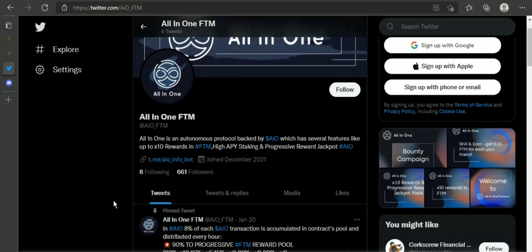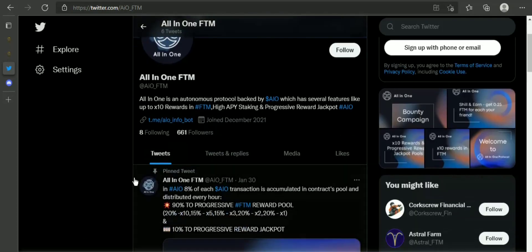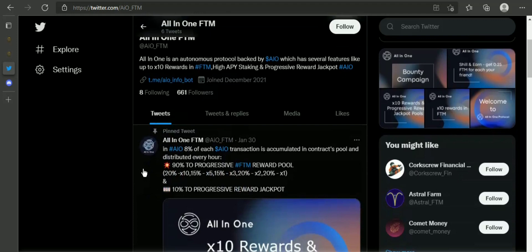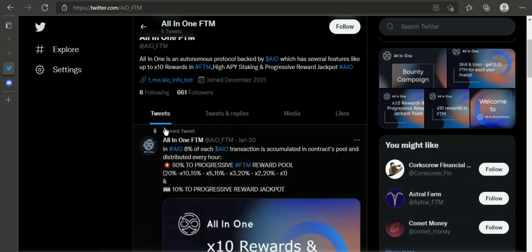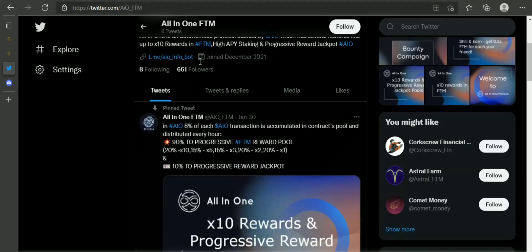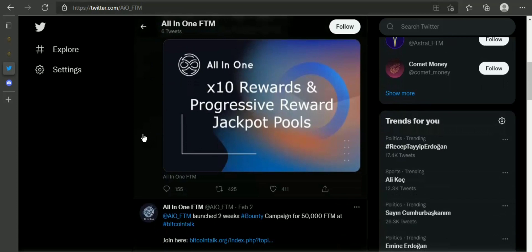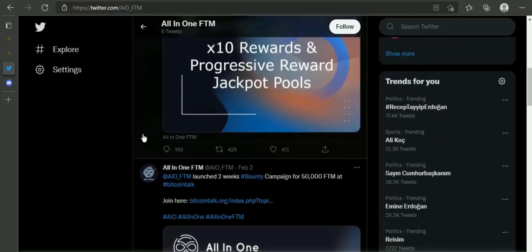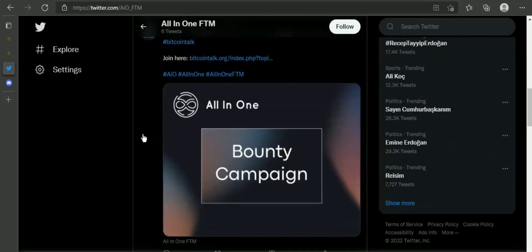Hey guys, welcome to another new video. Today's video is going to be super duper interesting because today I'm going to let you all know about a very interesting all-in-one protocol. This is literally a community-based autonomous profit generation platform.